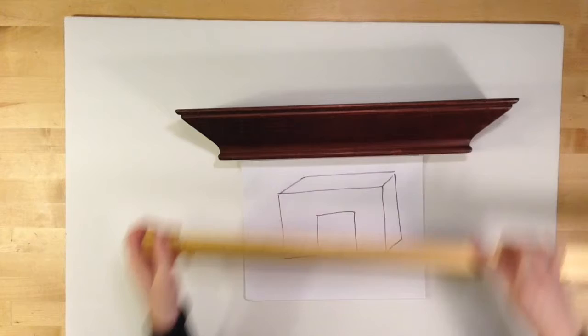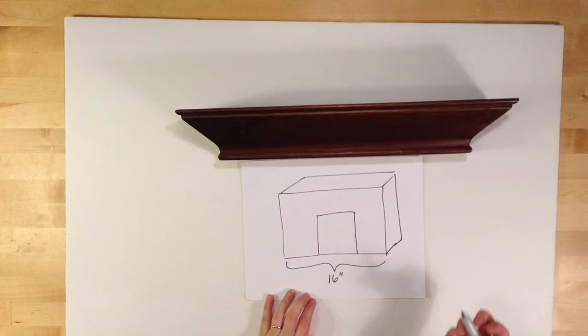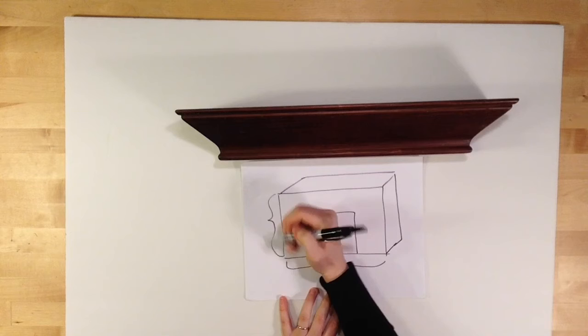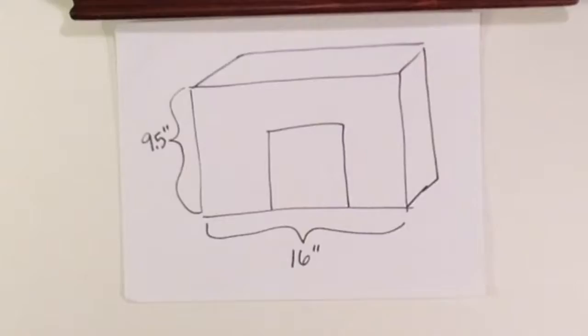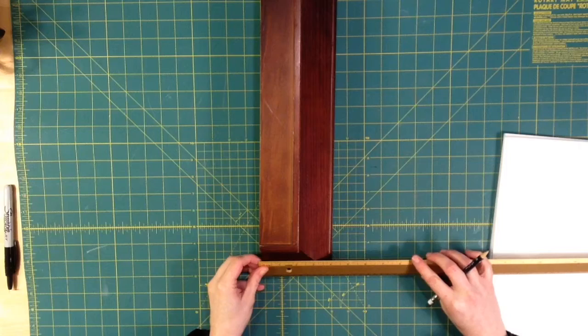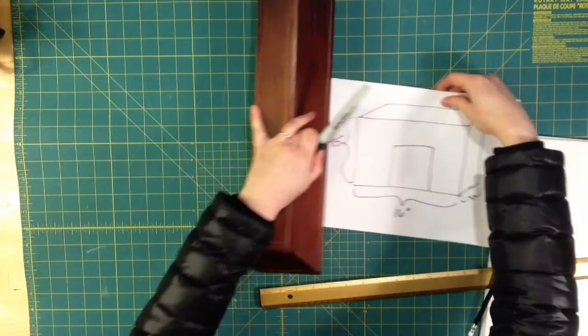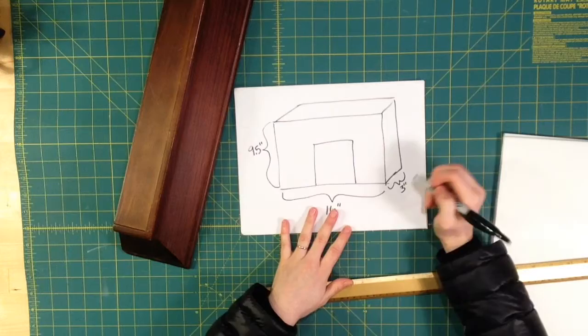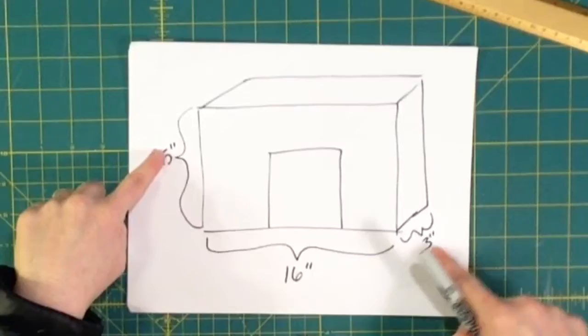For my decorative shelf, I need to measure how wide I want the fireplace to be. In my case, it's 16 inches. And the height, I want it to be nine and a half inches. That's about the right size for American Girl dolls. For the depth of my fireplace, I'm measuring the side of my mantle. Mine is three inches.